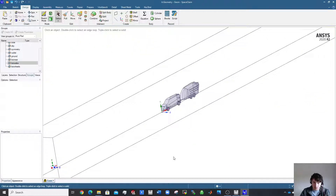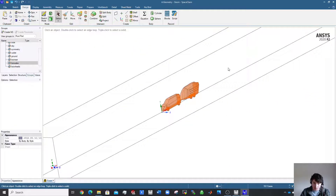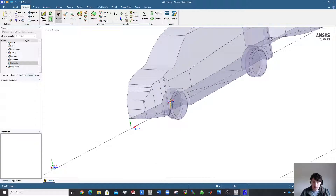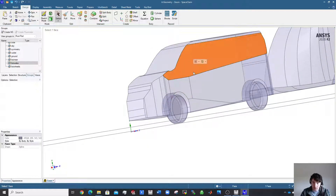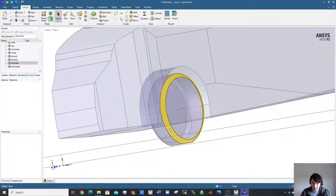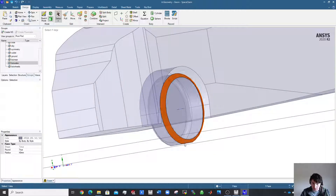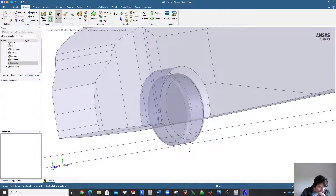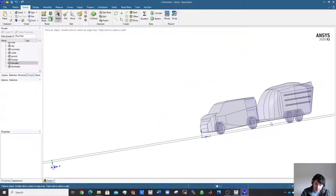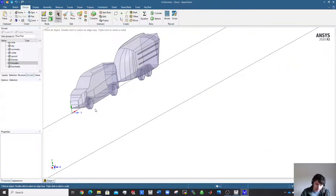You could select all of them and create a name selector called 'vehicle', but that's not ideal. You probably want finer cells around the car's radius and wheels specifically, so separate named selections are better. This is the stage at which to do that.